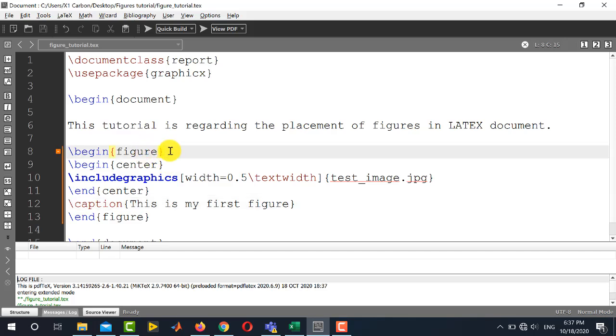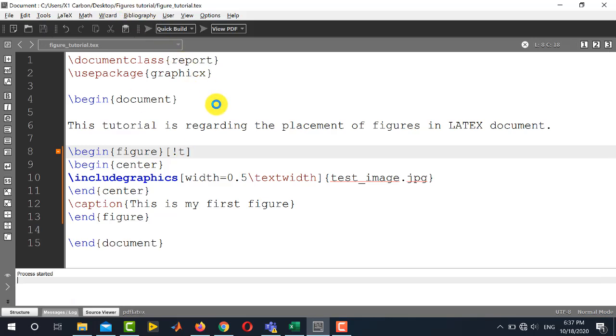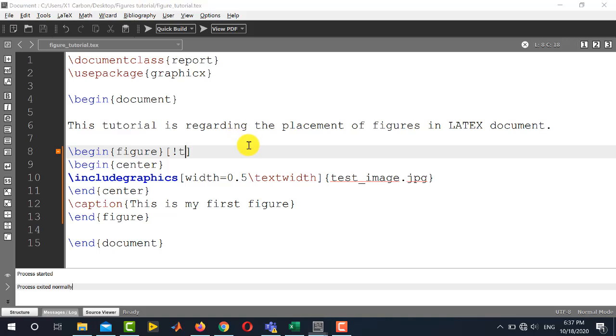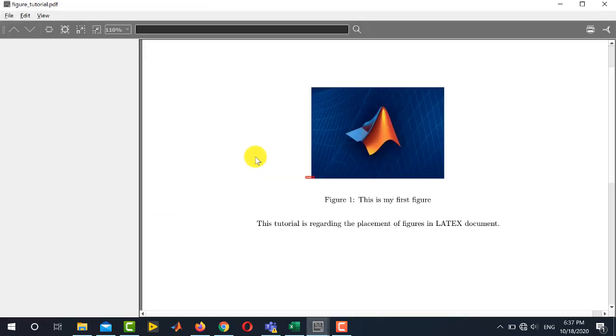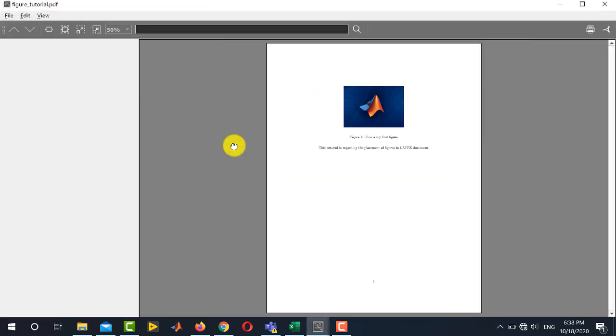Now you can also control the placement of this figure on the page as well. So by writing this command after begin figure, [t] for top, so it will forcefully place the image on the top of the page. And you can see that the figure has been placed on the top of the page.